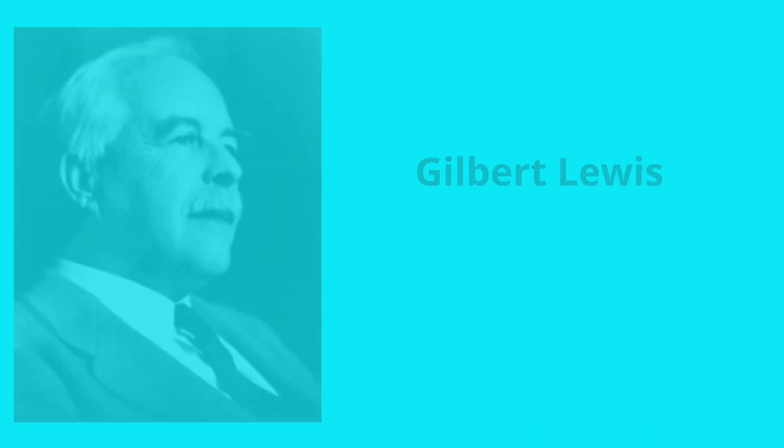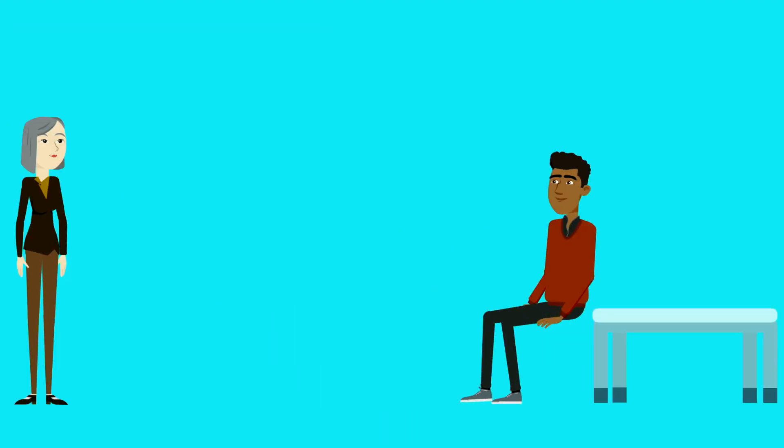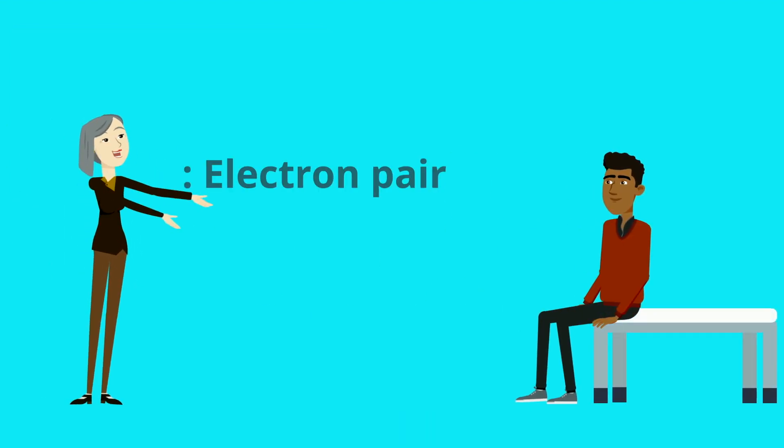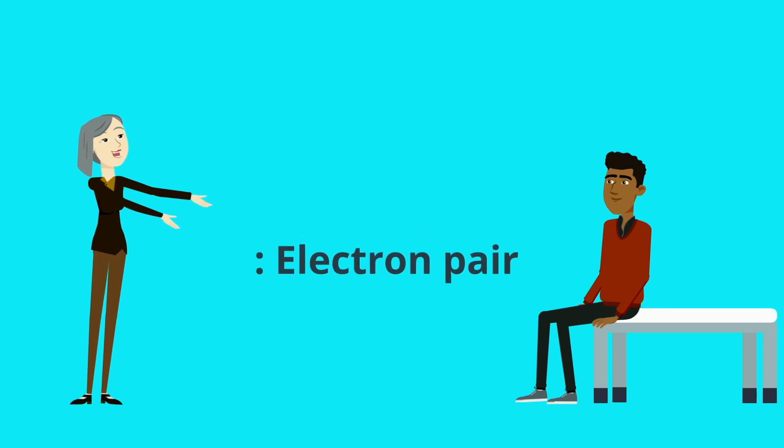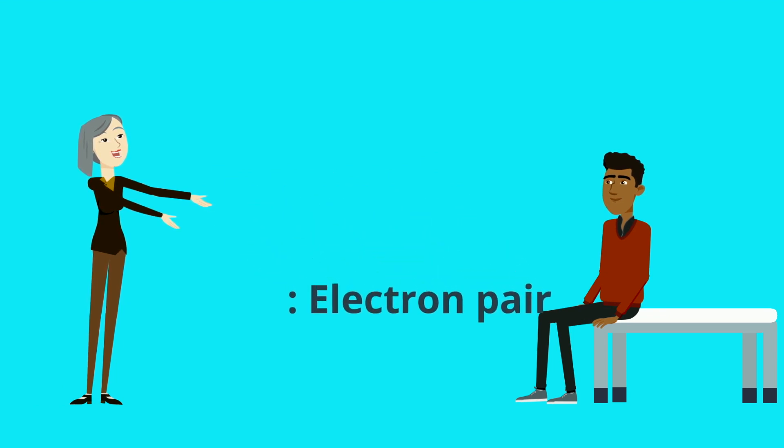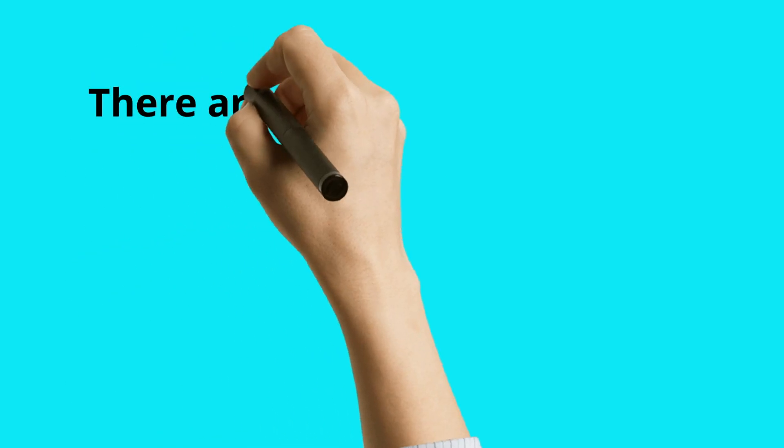Gilbert Lewis again modified it and said that acid is something which receives a pair of electrons.